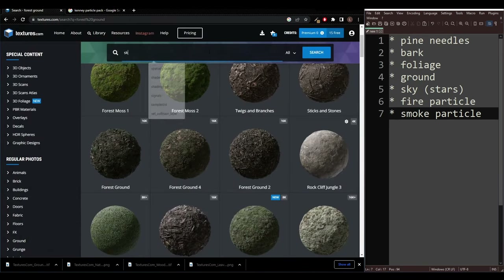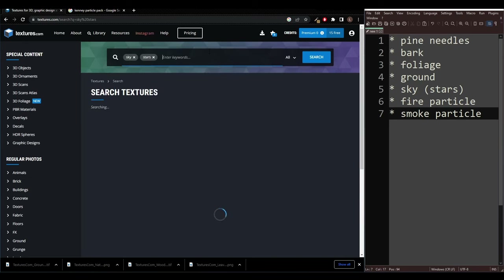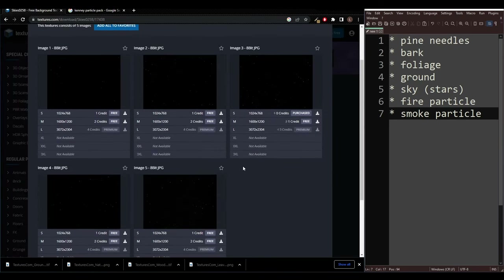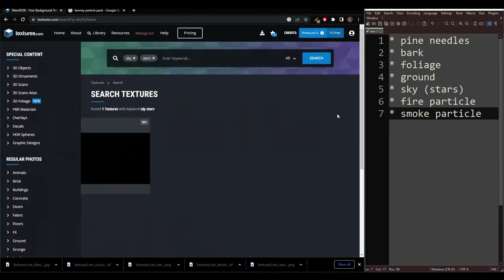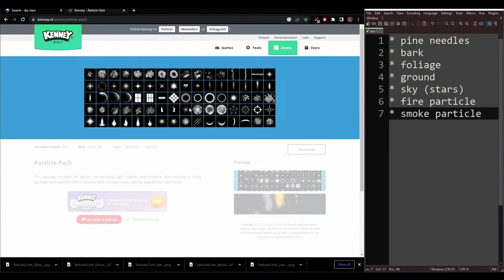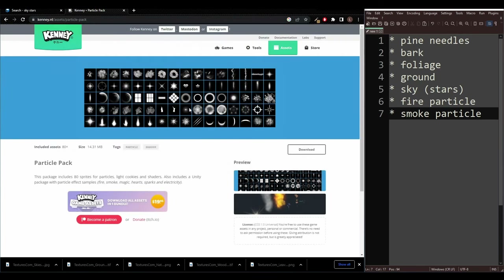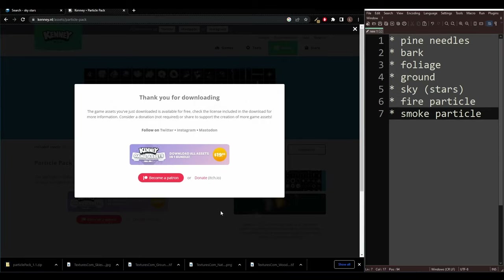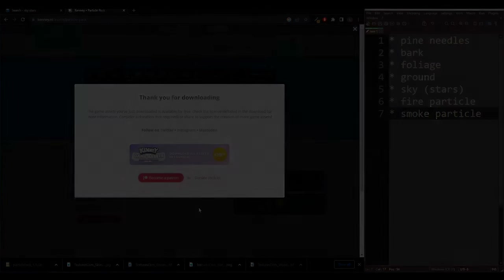And then for the sky, if I just search for sky, stars, any of these images are going to work just fine — I'll go for the third one and download the smallest one. Then we just need our fire and smoke particles for that effect, and if you just search for the Kenny particle pack, this is a great resource that is completely free to use. So I'll download this, and with that we've got everything to get started.